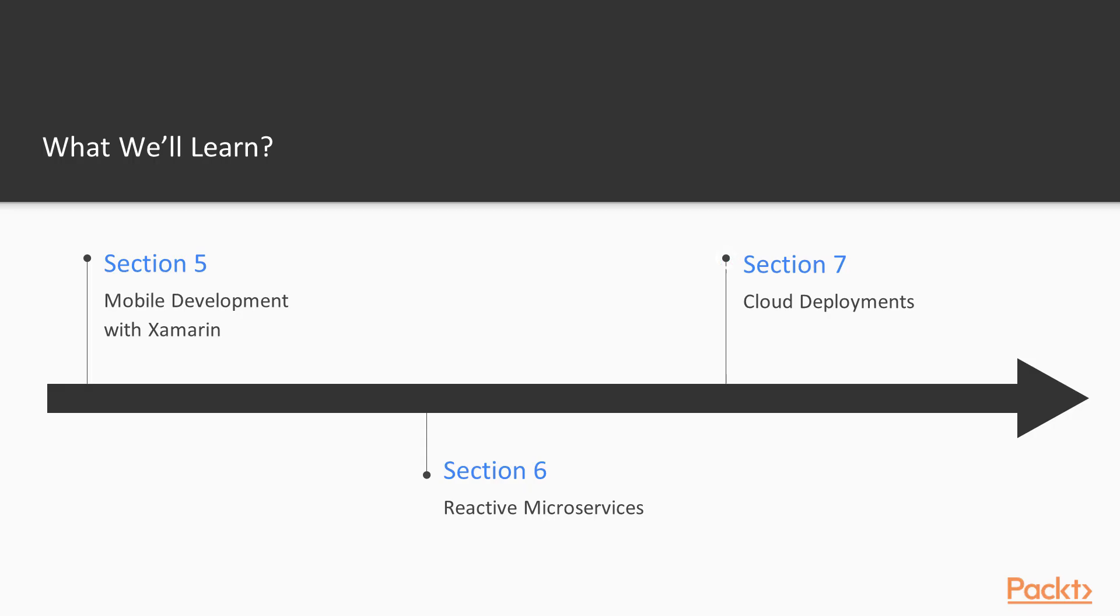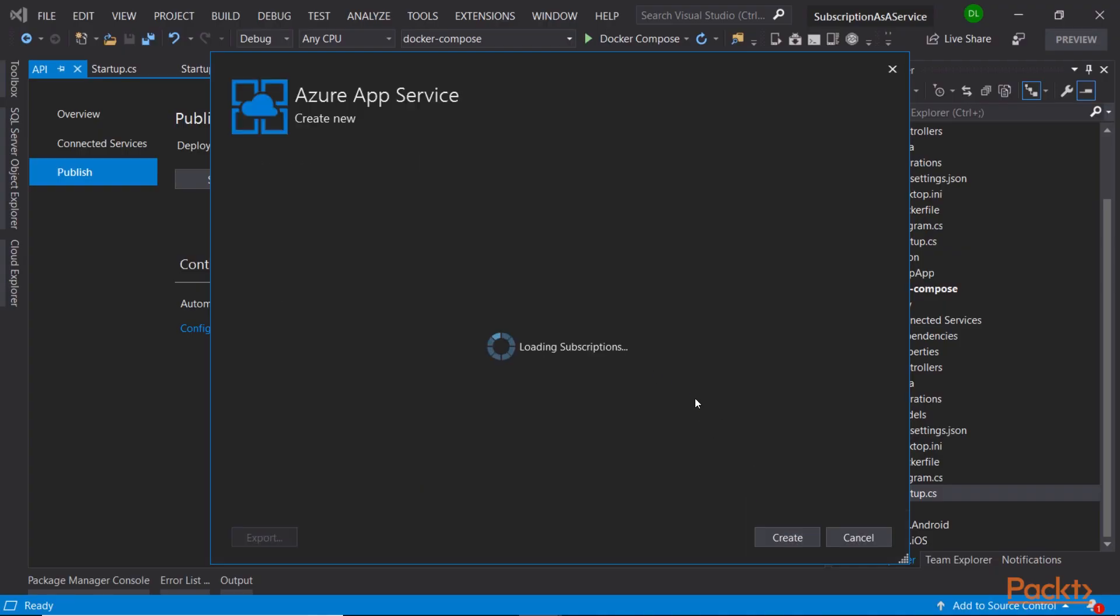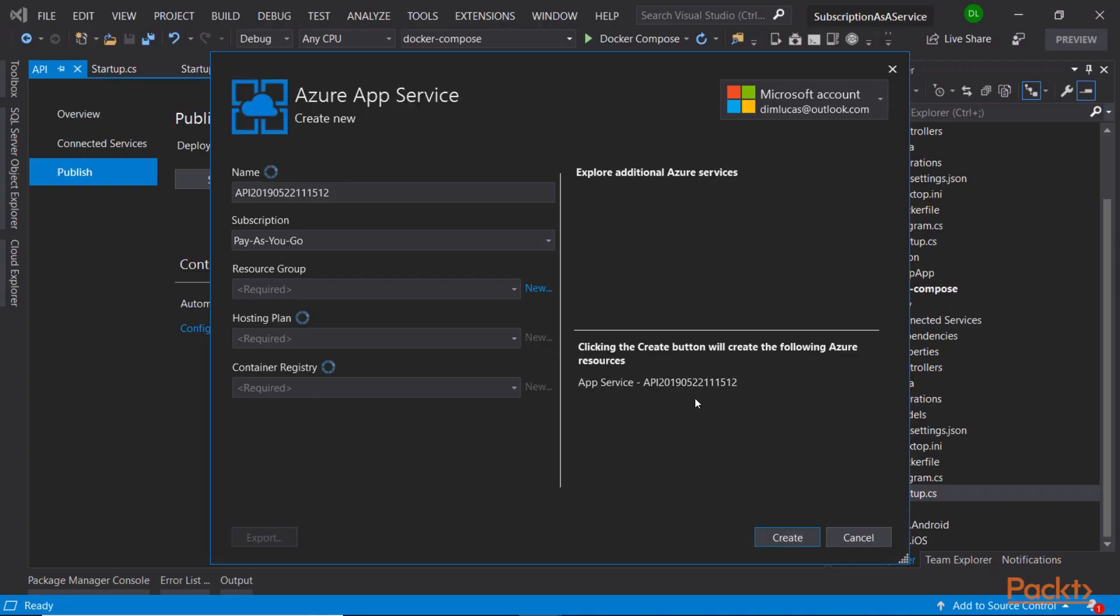In the final section of the course, we will work a bit with cloud deployments on Microsoft Azure.